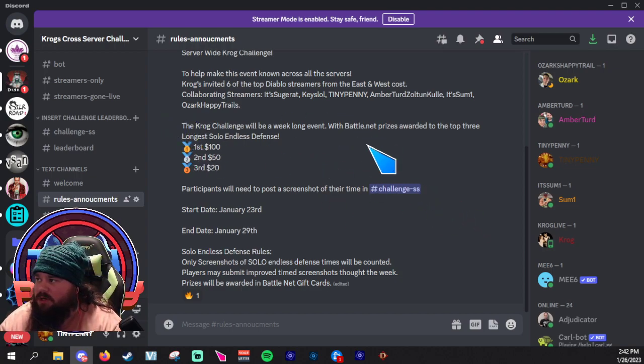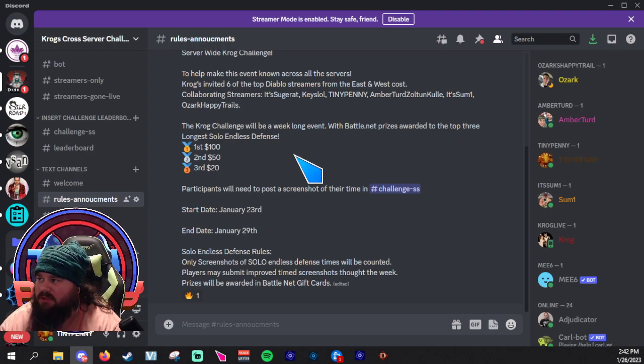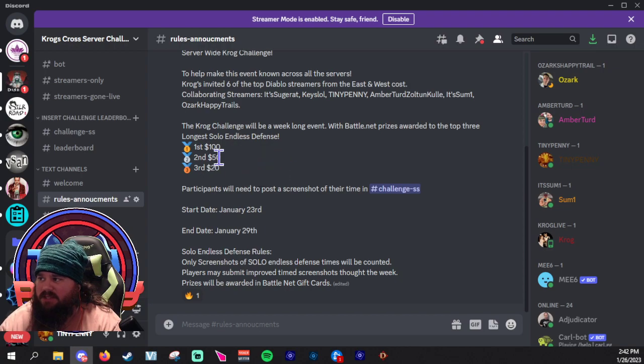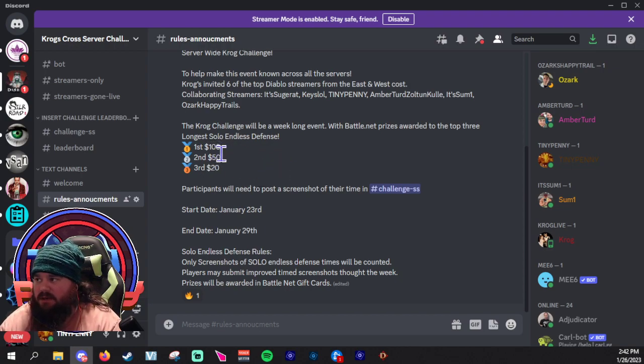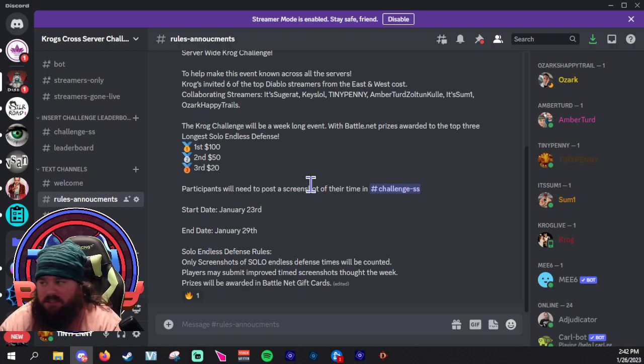The Krog challenge will be a week-long event with Battle.net prizes awarded to the top three longest solo endless defense. First prize being $100, second place $50, third place $20.